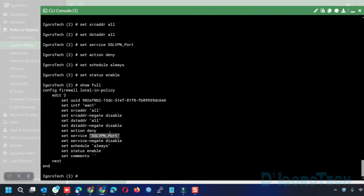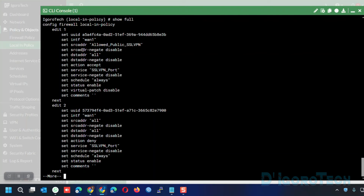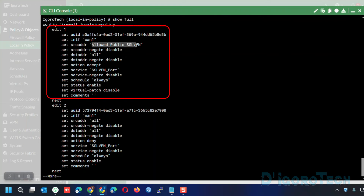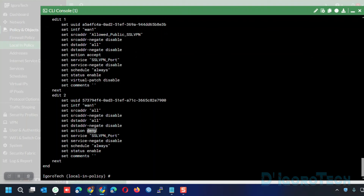This policy means incoming SSL VPN traffic through the WAN port from any country or any public IP address trying to connect to this network will be denied and blocked. This is applicable anytime with no scheduling. Enter 'next' to go back to local in policy. Enter 'show full' to view the full local in policy configuration. We now have two policies — Policy ID 1 and Policy ID 2. Traffic will follow the sequence: SSL VPN traffic from the WAN port first passes through Policy 1, which allows the USA and Japan range. If the traffic is not in the allowed group, it passes through Policy ID 2 and is denied. Only the allowed public SSL VPN group can connect; the rest will be blocked.